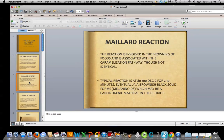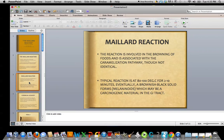The Maillard reaction is involved in the browning of foods and is closely associated with the caramelization pathway, although it's not identical because caramelization is only the heating of sugars — here we have amino acids and sugars. A typical reaction, where I generally conduct the reactions, is at 80 to 100 degrees Celsius for 2 to 10 minutes. Left heating, eventually a brownish-black solid forms — melaninoids, related to melanin pigment in humans and other life forms — which may be a carcinogenic material in the GI tract. So go easy on barbecued food while we're making this presentation.